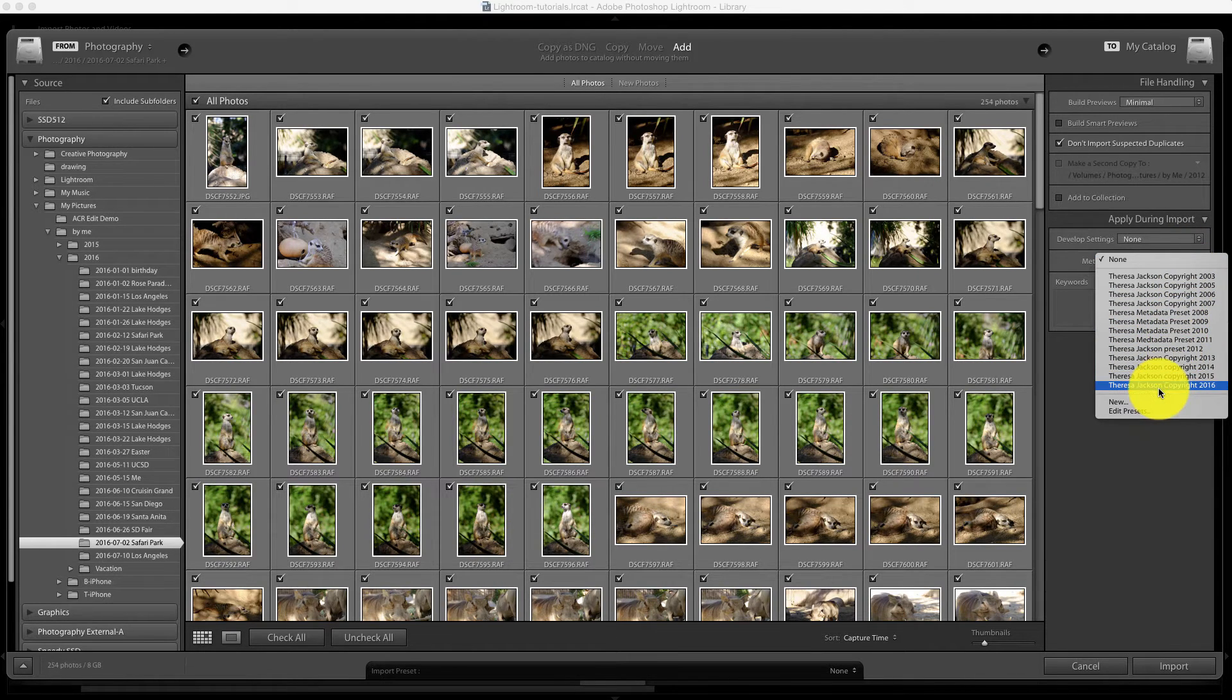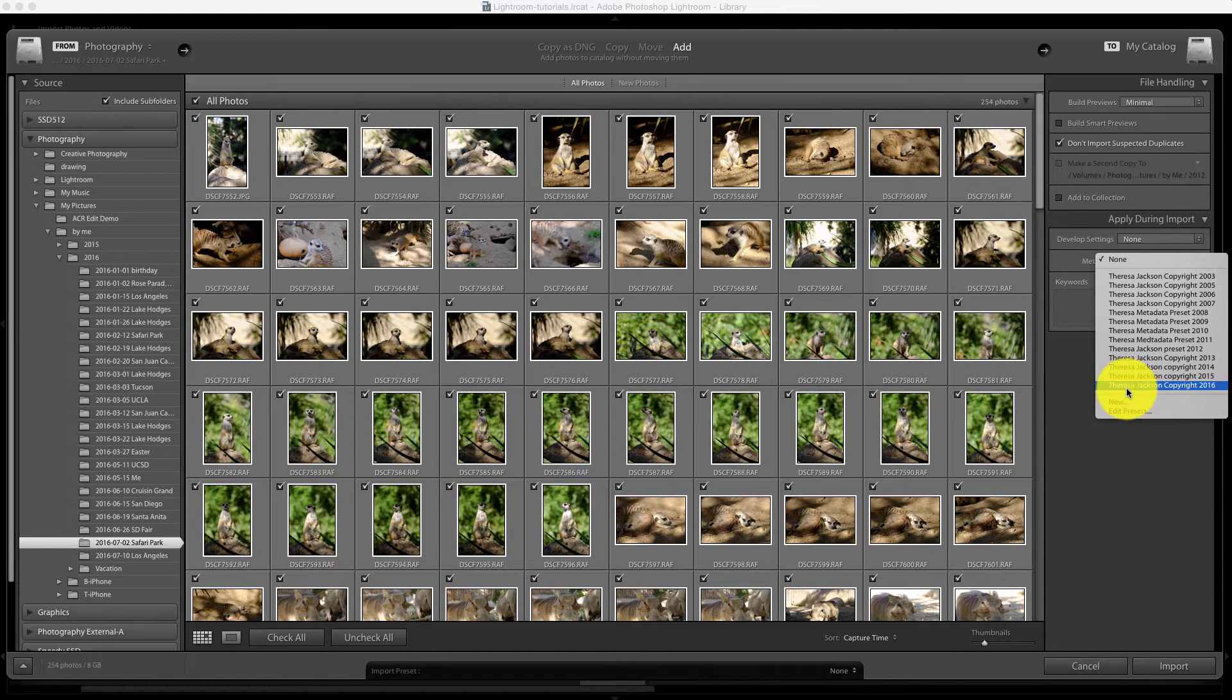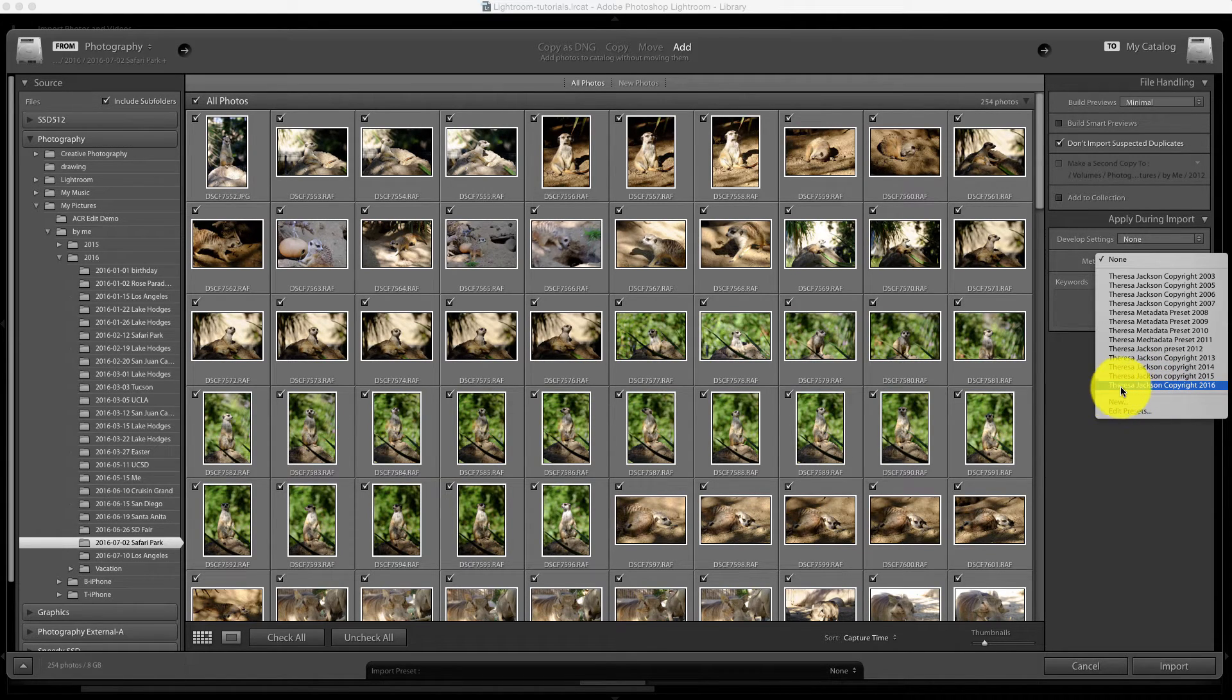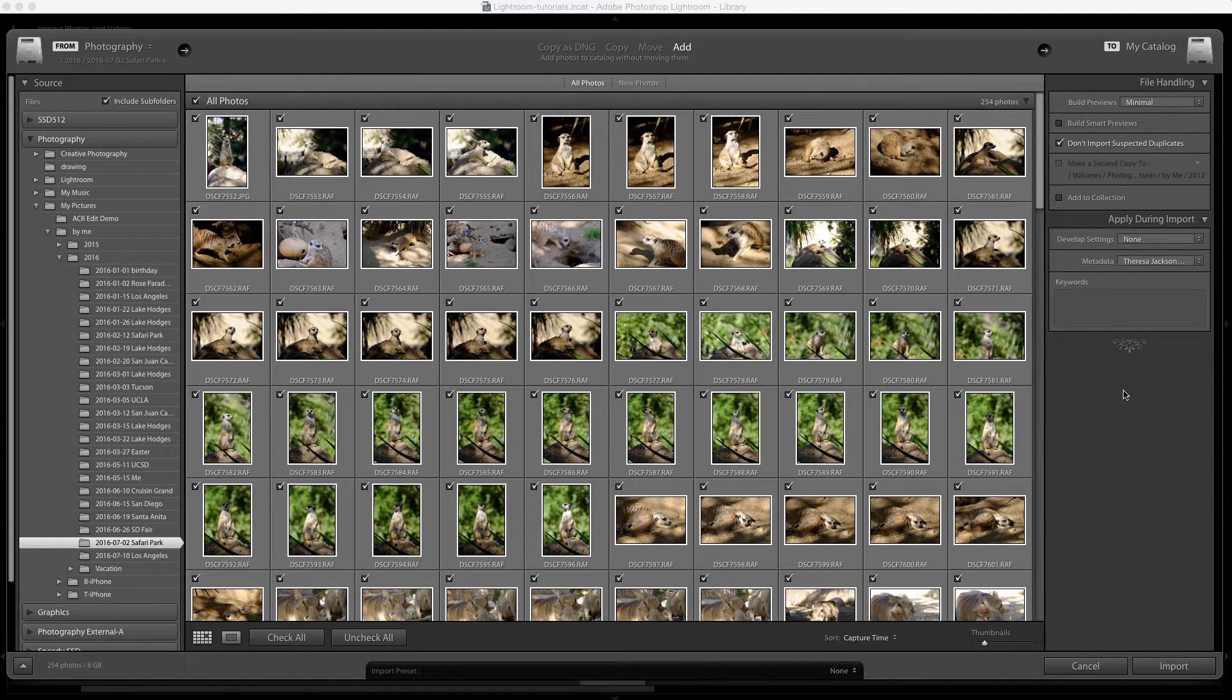This folder of pictures from the Safari Park was shot recently so I'm going to pick the copyright 2016.